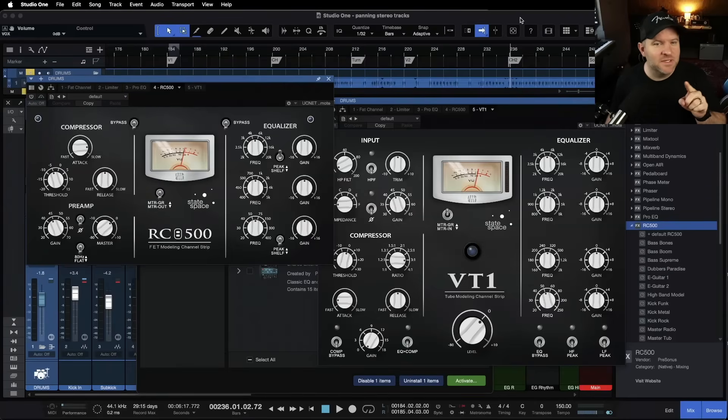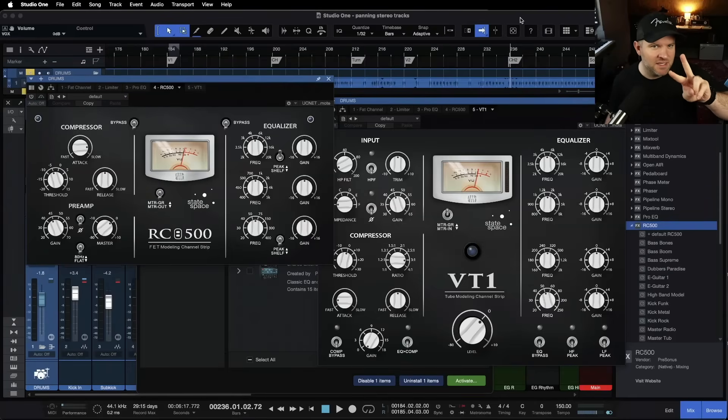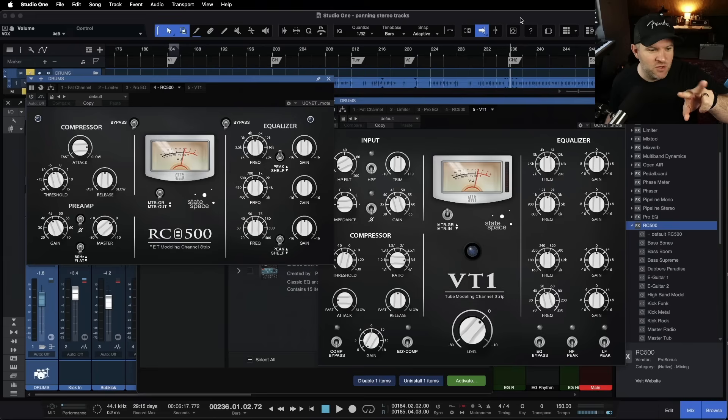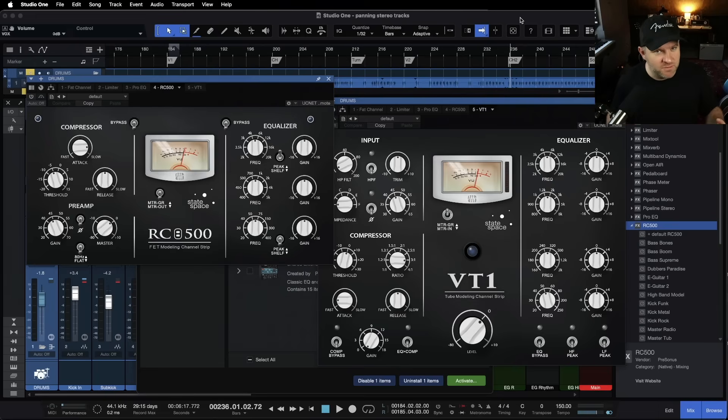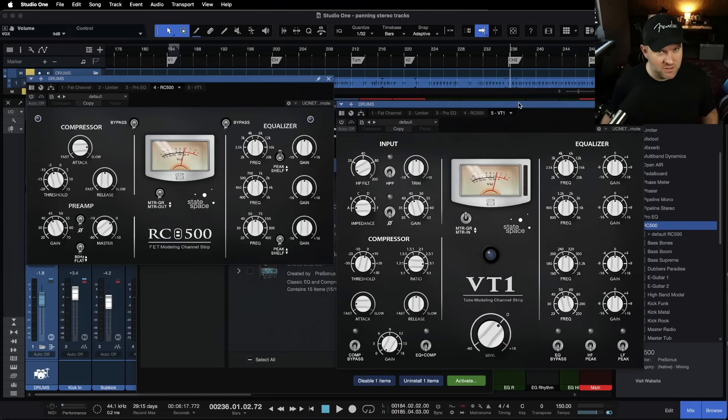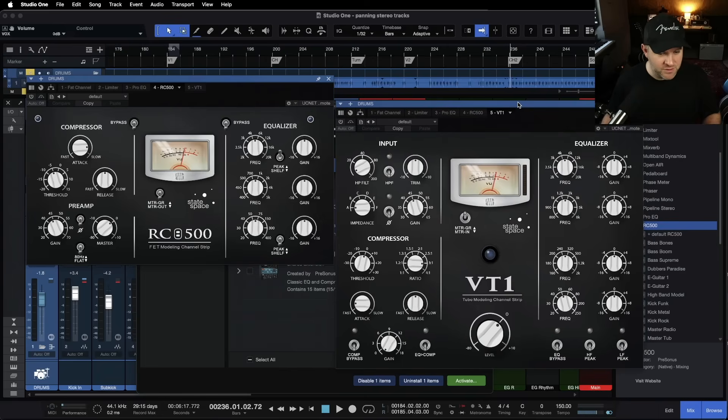Hey, Joe Gilder here today. I want to dive into two plugins you might not know that you have access to. If you're a Studio One subscriber,